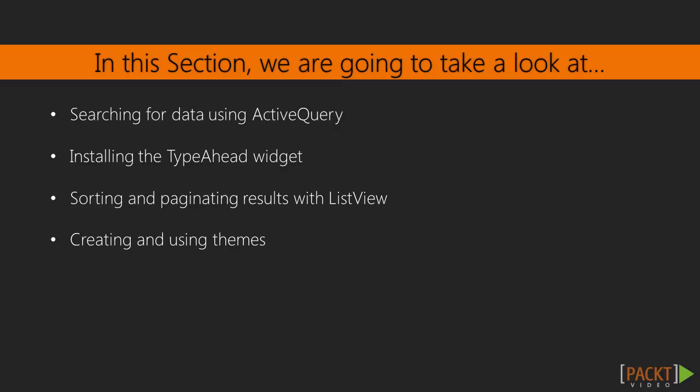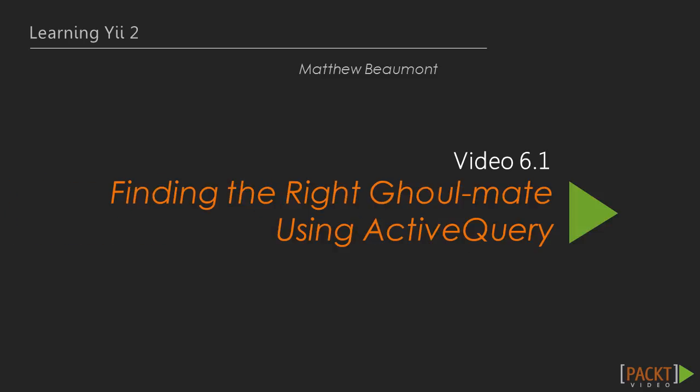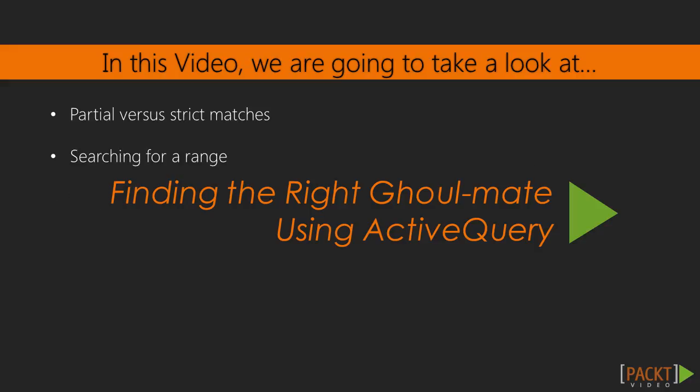Finally, we'll learn how to create and use alternate themes for our application. Let's jump right into the first video of this section, Finding the Right Ghoulmate Using Active Query.